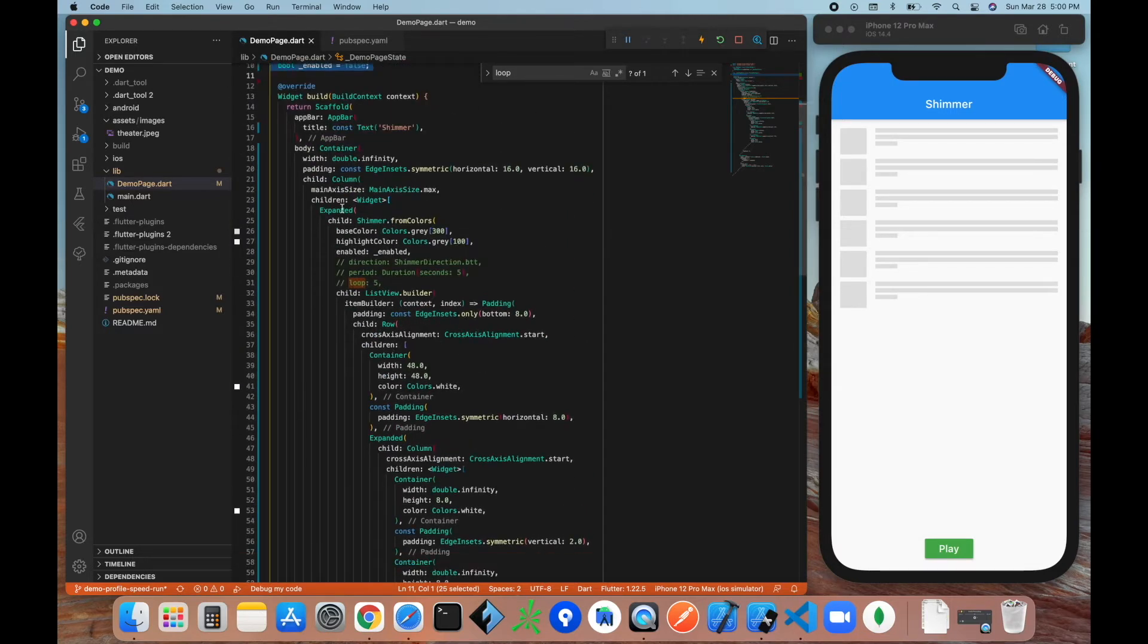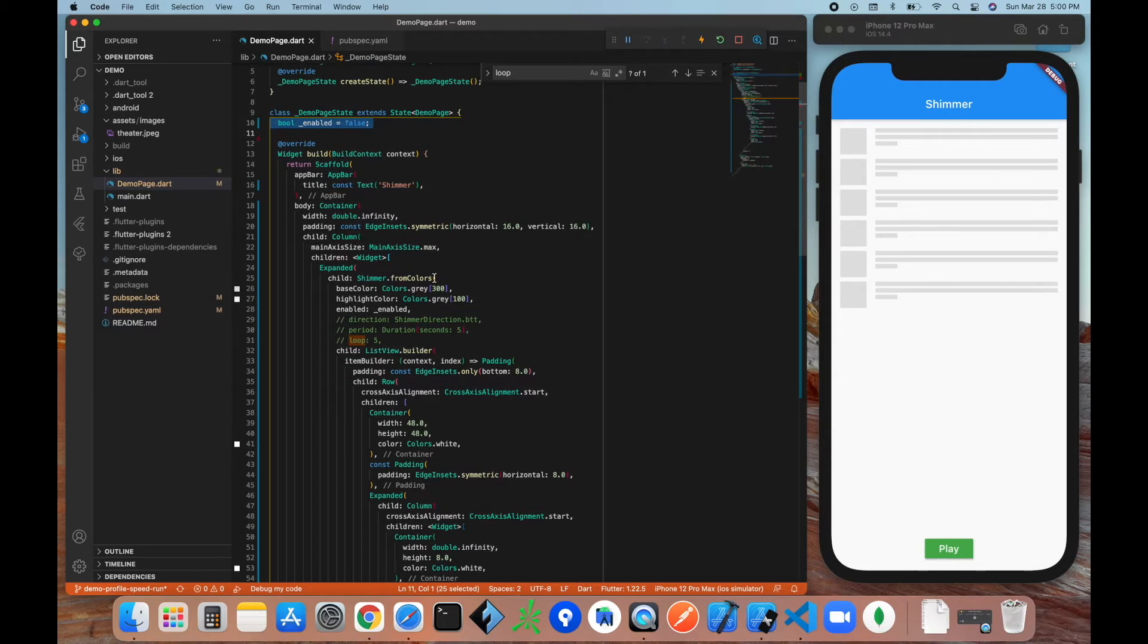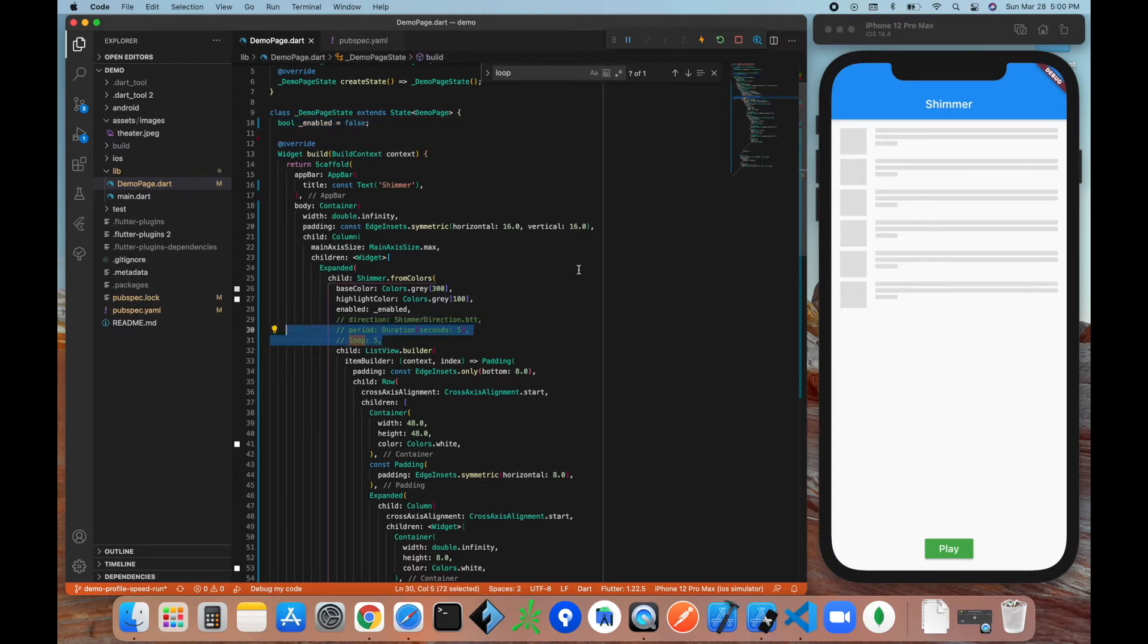is this Shimmer.fromColors property widget. So what the Shimmer.fromColors is going to do is it's going to take in a couple of properties that's going to specify the colors, is it on or not, the child, and then some extra properties here that I'll explain in a minute.